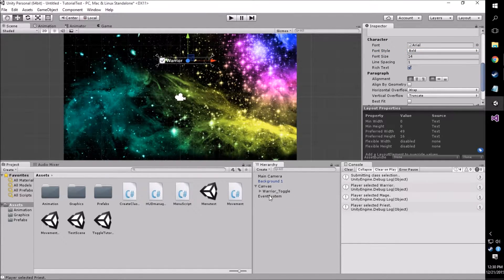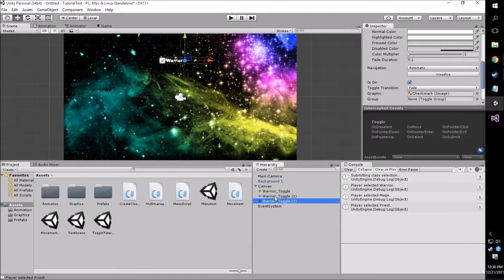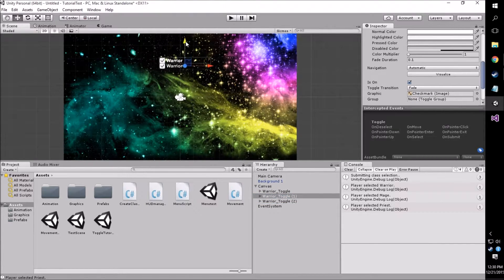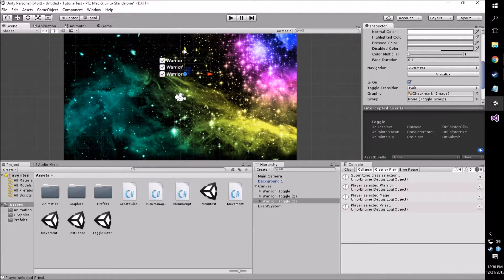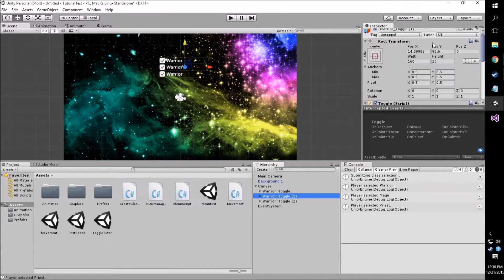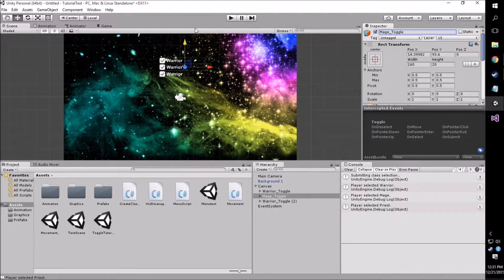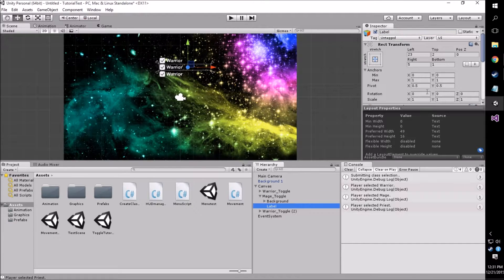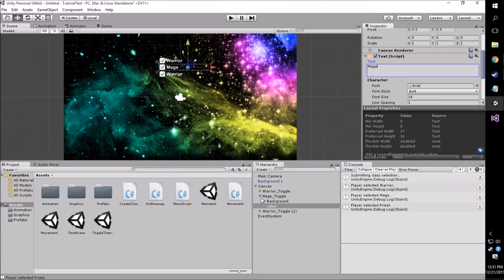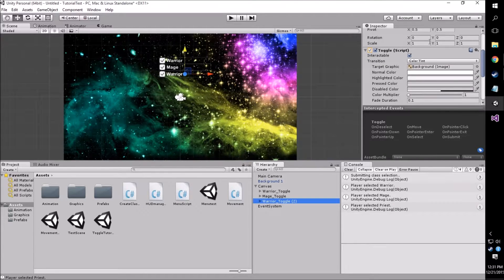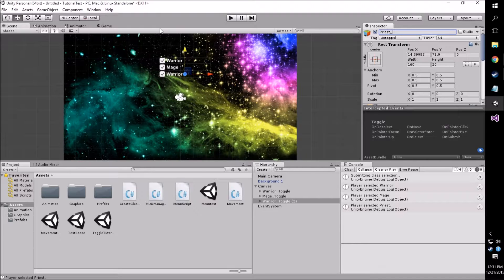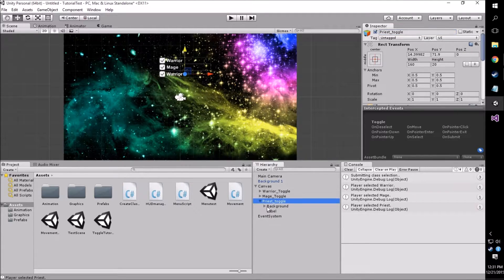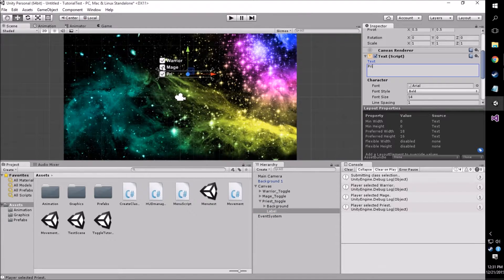Now that we have that, that's basically all we want to do for our details, but we want to create two more toggles. You can do this using Ctrl D. I'm going to drag one of them down a little bit, and then the third, we're going to drag it about an equal distance down from the second. Now we just have to change these so they're different names and different classes. So we're going to name this one Mage Toggle, go to our label and change this to Mage. Now we're going to do the third one and name this one Priest Toggle, then go into our label again and change this to Priest.